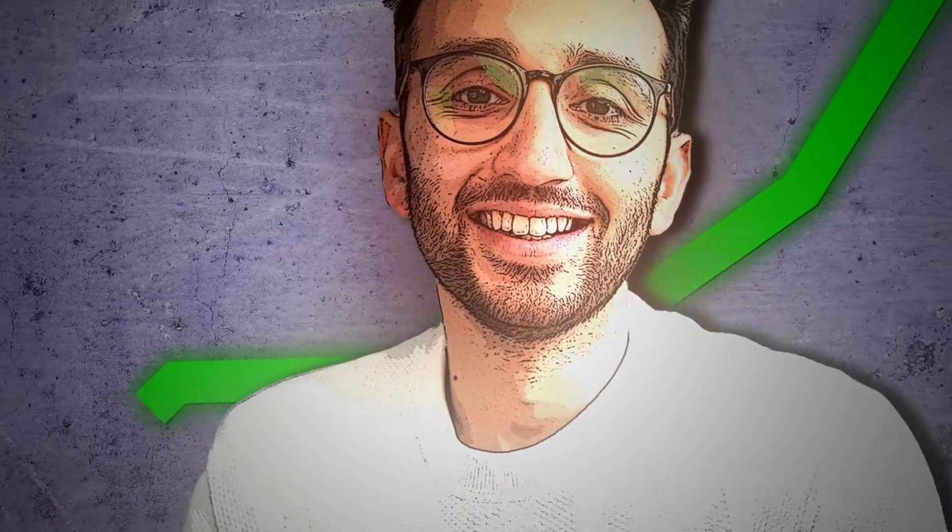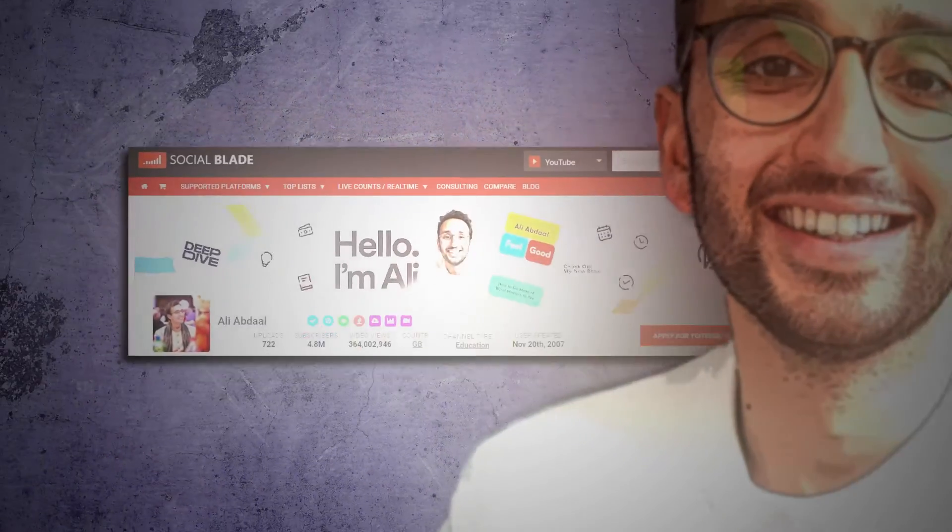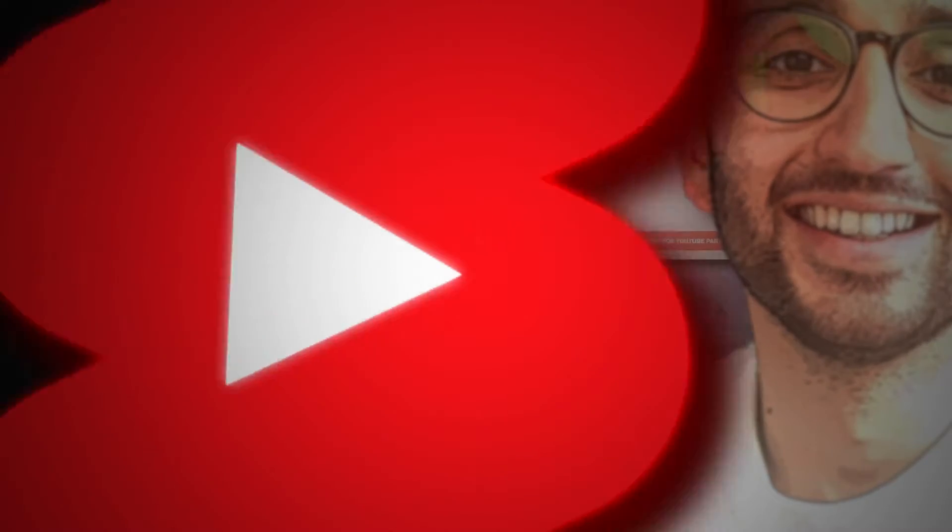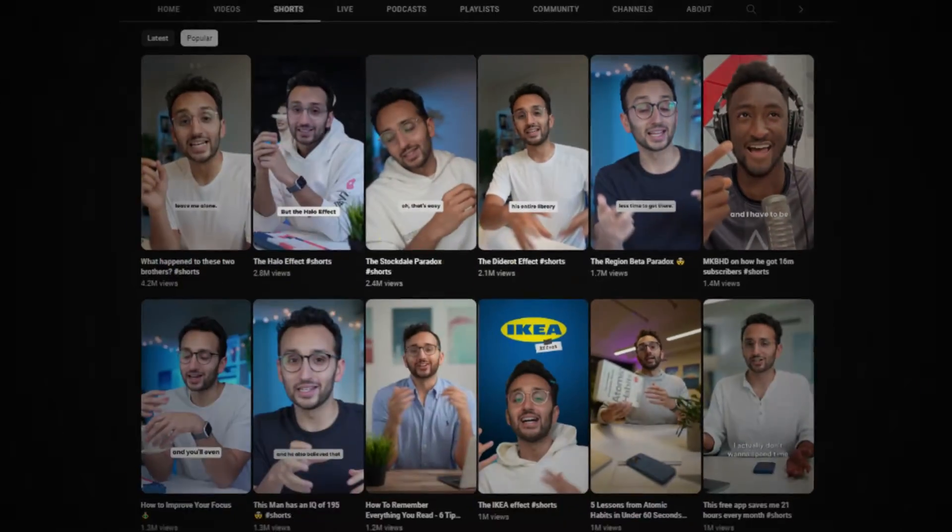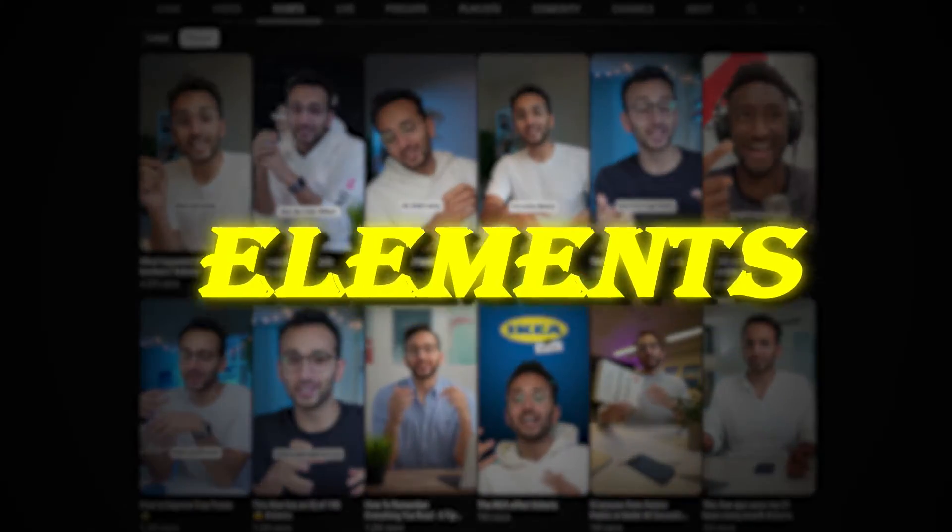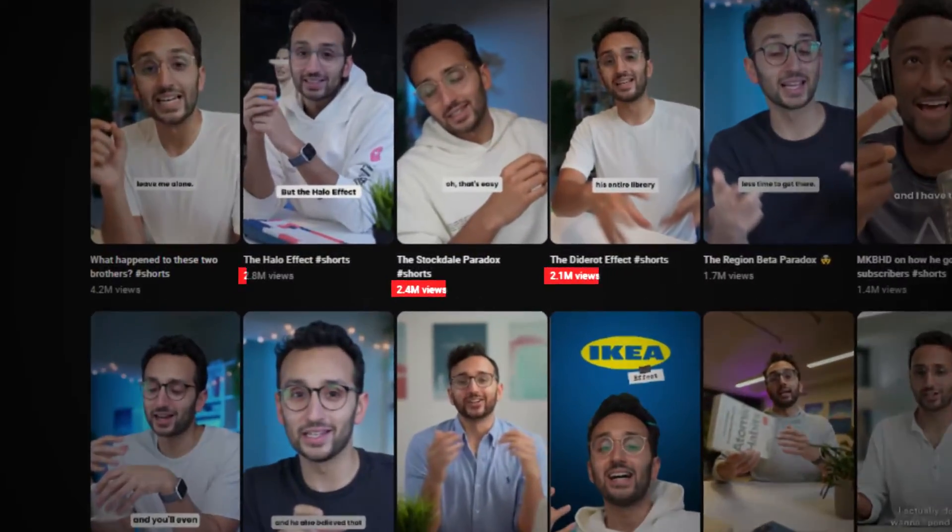Ali Abdaal is a famous YouTuber who has over 5 million subscribers. His shorts generate millions of views every day and in this video I'll show you all the secret elements that he uses in order to achieve that.